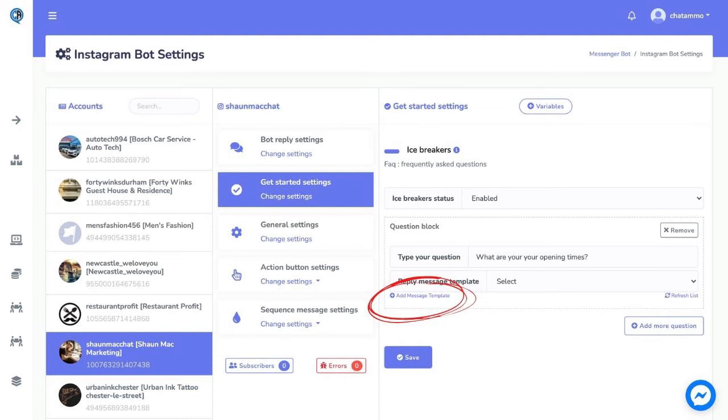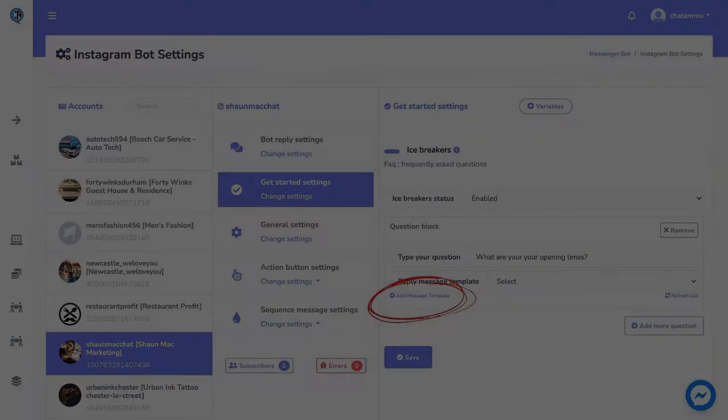Let's use as an example a potential customer who wants to know the opening times. We can now select a previous reply, message, template, or postback that we have previously created. In this example, we are just going to add a new message template by clicking the small plus button below.